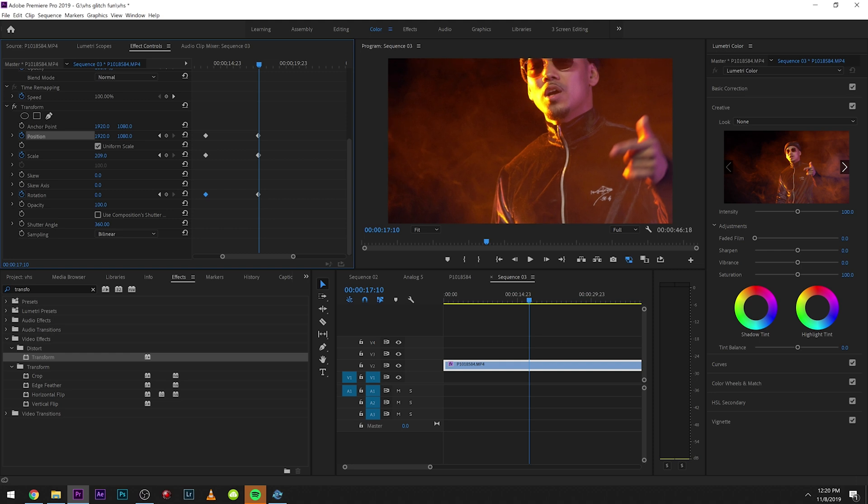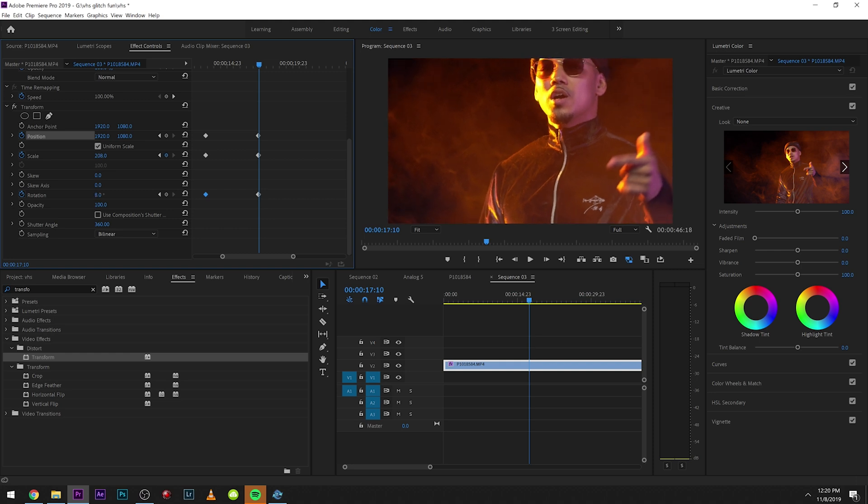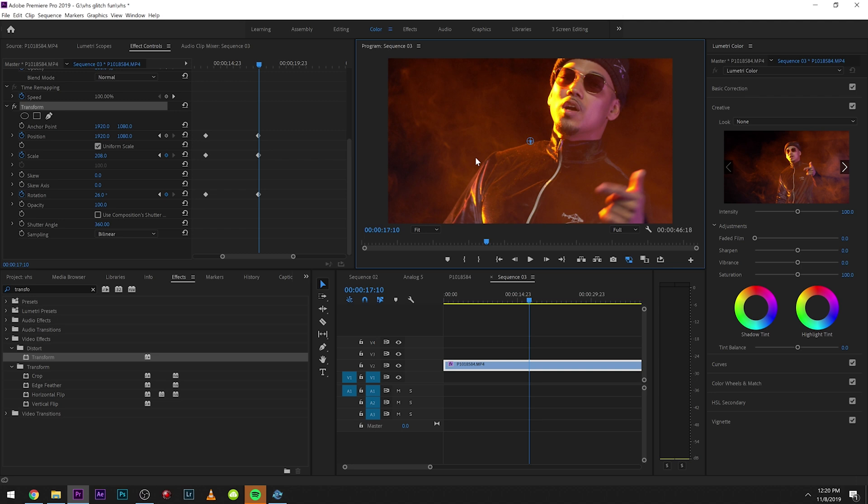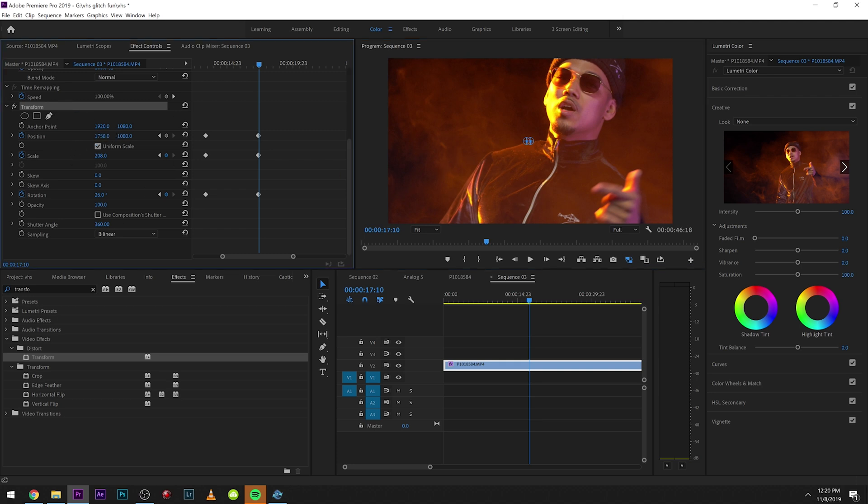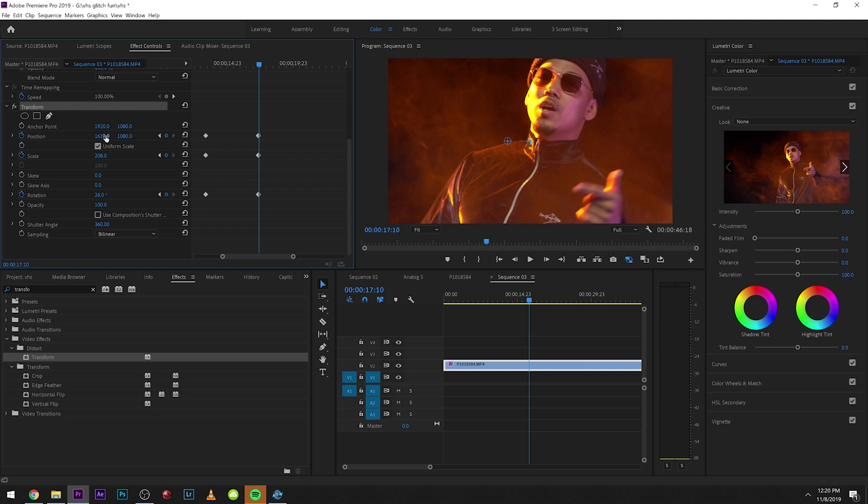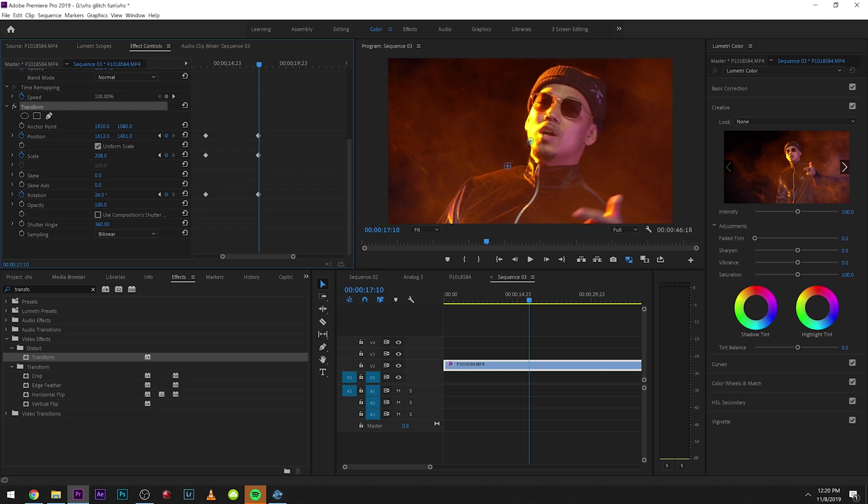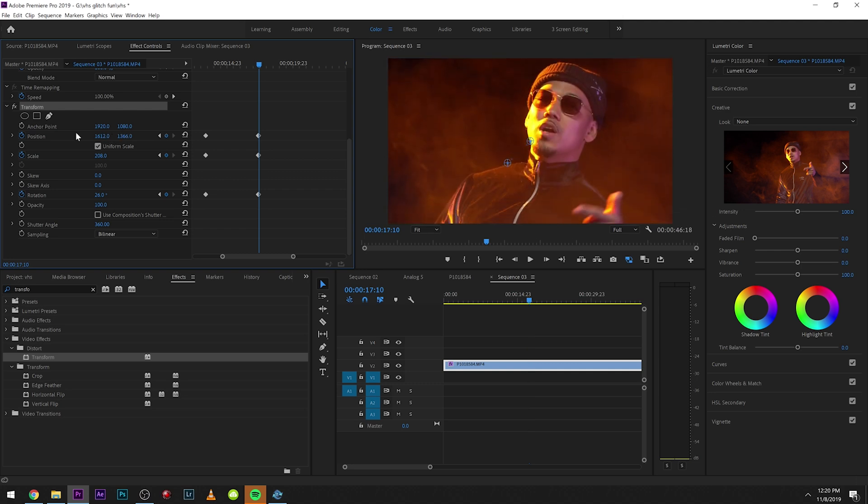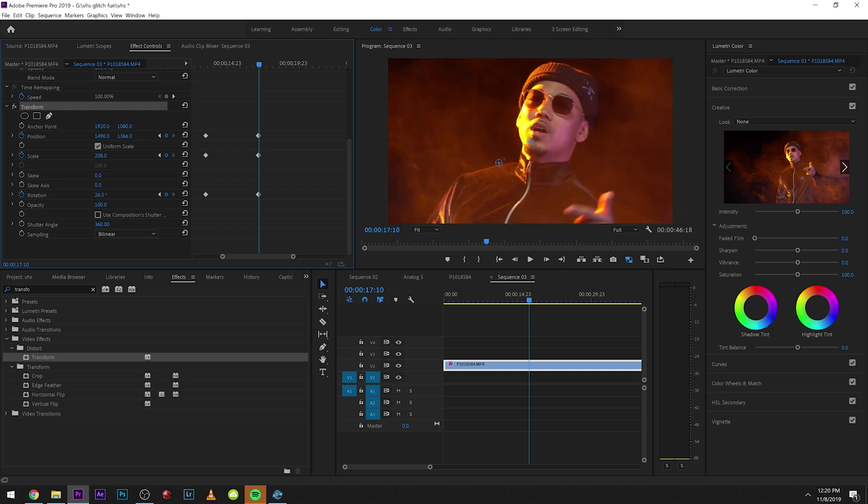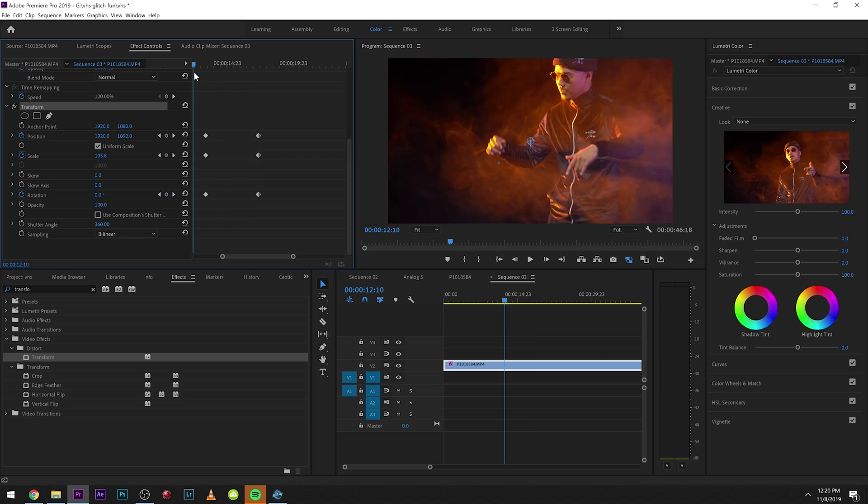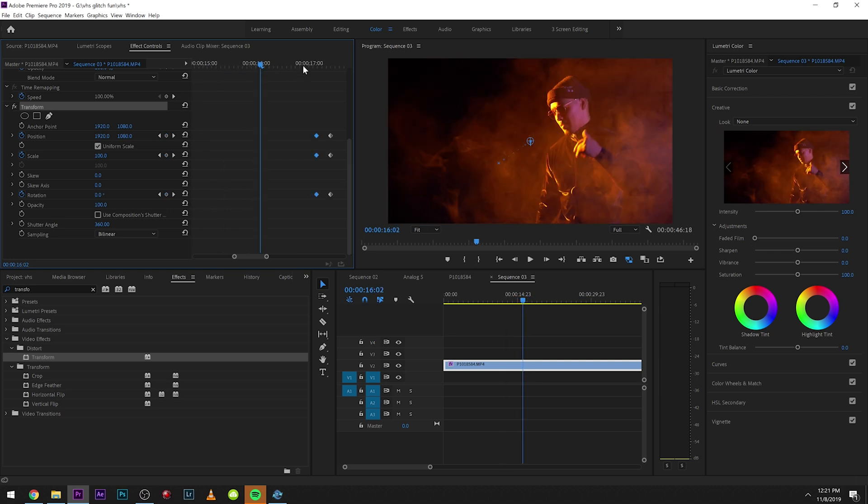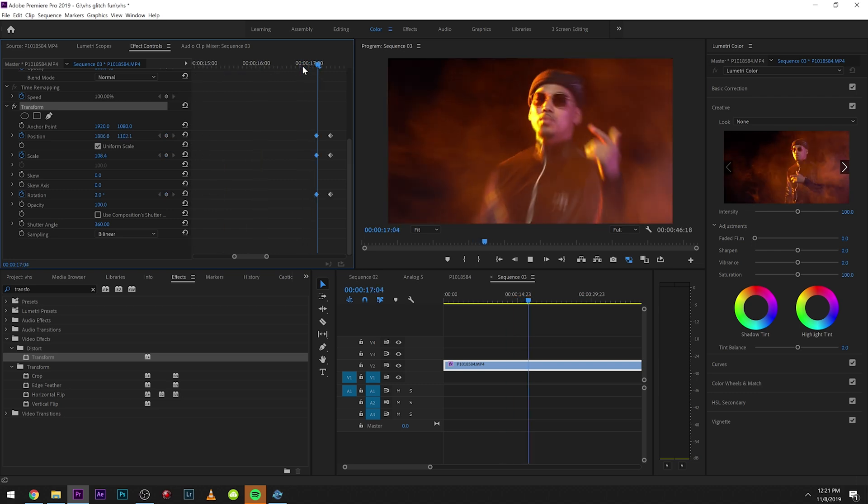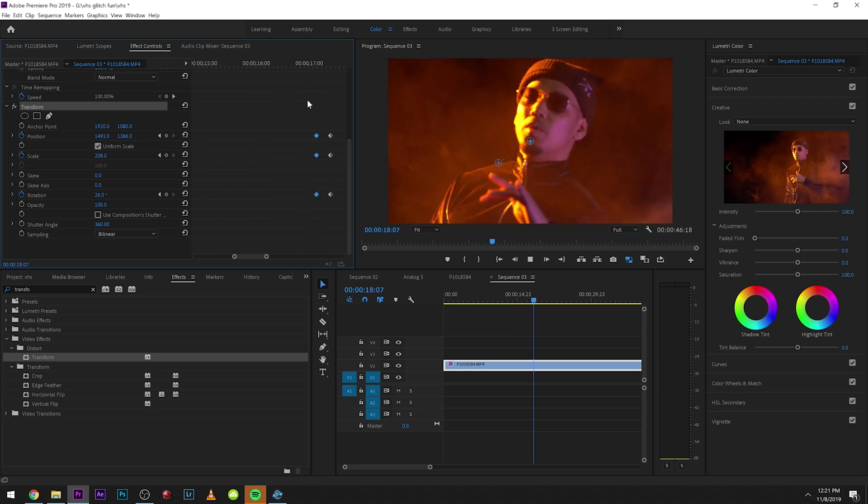See, the only thing that sucks about doing this not in After Effects is we can't drag around. We actually have to move the position and scale with these numbers right here, which isn't that fun. That's the trade-off of doing this in Premiere versus After Effects.